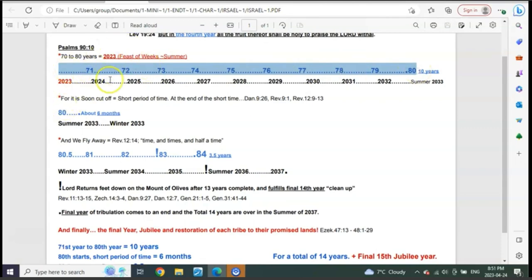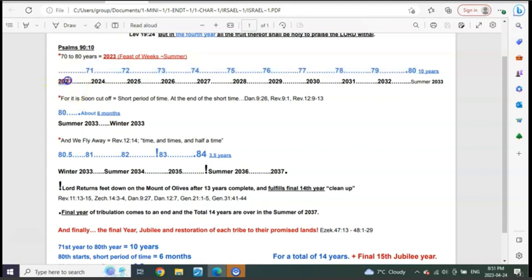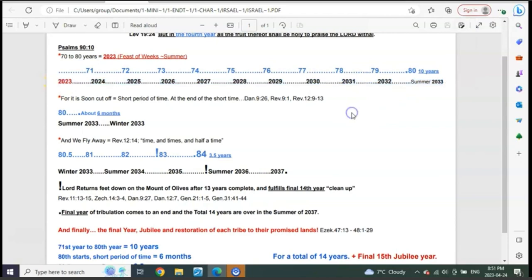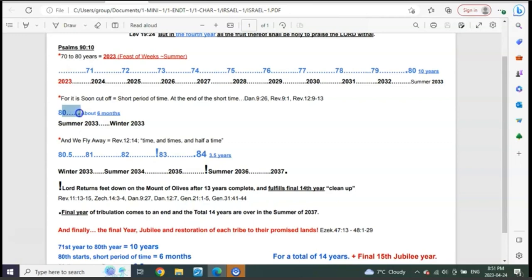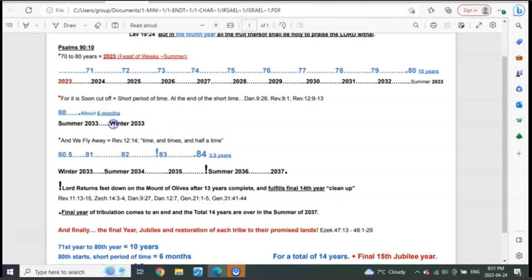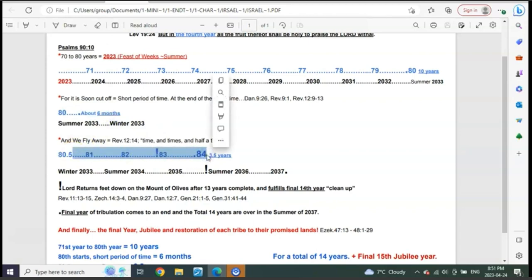We're looking at about Feast of Weeks, summertime approximately of 2023, which would bring you to 2033. Then you have the soon cutoff, so you go from 80, right? 80 is complete, so you're six months into the 81st year approximately, six months, sometime in the winter of 33 approximately. And then you have three and a half years remaining to the end of 84 years. That's how it works, that's literally how the count works.